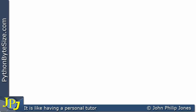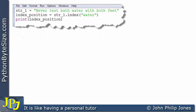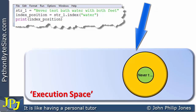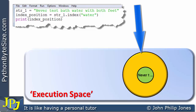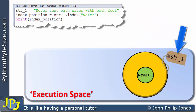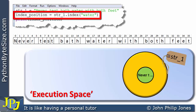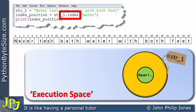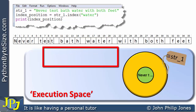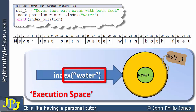Now let's look at the index method in Python. Here we have a code snippet: a string is assigned the value 'never test bathwater with both feet'. When this line executes, an object is created in the execution space and labeled 'string_one'. The next line assigns 'index_position' using dot notation — this is the object we're sending the message to. The message shown in the diagram is the index method, and what we're sending with the message is the word 'water'.